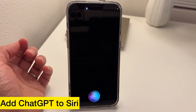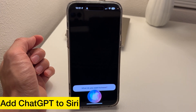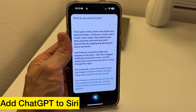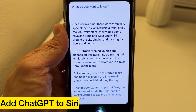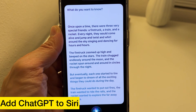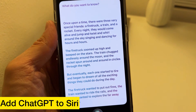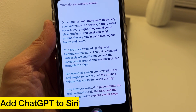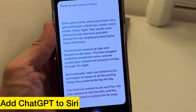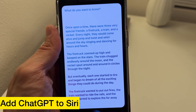Hey Siri, tell me something. What do you want to know? Write a short bedtime story about firetrucks, trains, and rockets. Once upon a time, there were three very special friends — a firetruck, a train, and a rocket. Every night they would come alive and jump and twist and whirl around the sky singing and dancing for hours. The firetruck zoomed up high and beeped on the stars, the train chugged endlessly around the moon, and the rocket spun around in circles through the night. But eventually each one started to tire, and began to dream of exciting things they could do during the day — the firetruck wanted to put out fires, the train wanted to ride the rails, and the rocket wanted to explore the faraway galaxies.